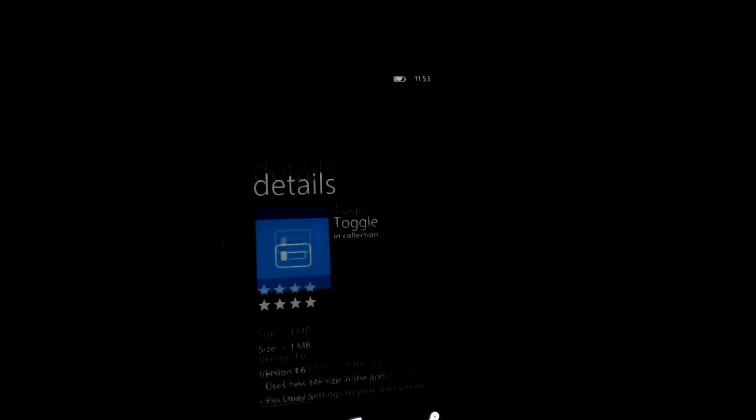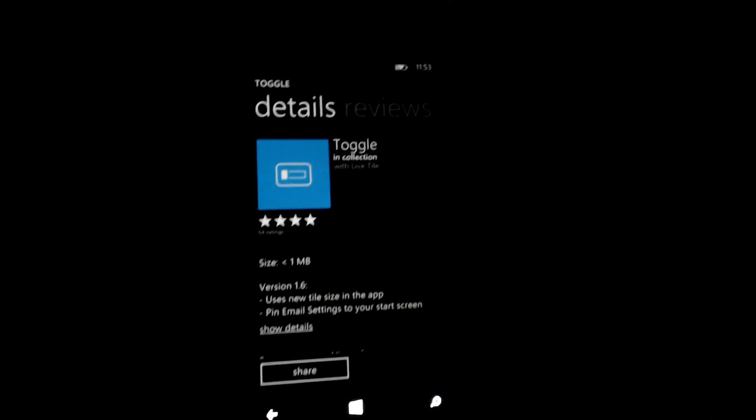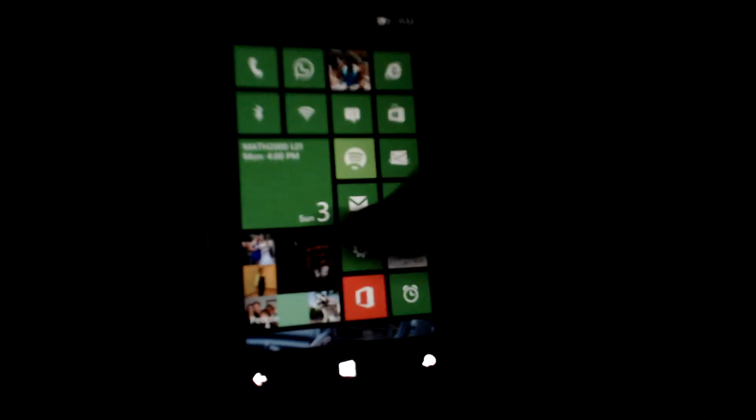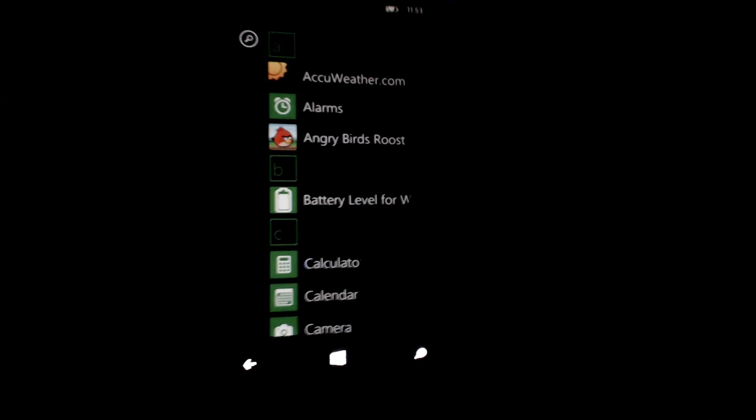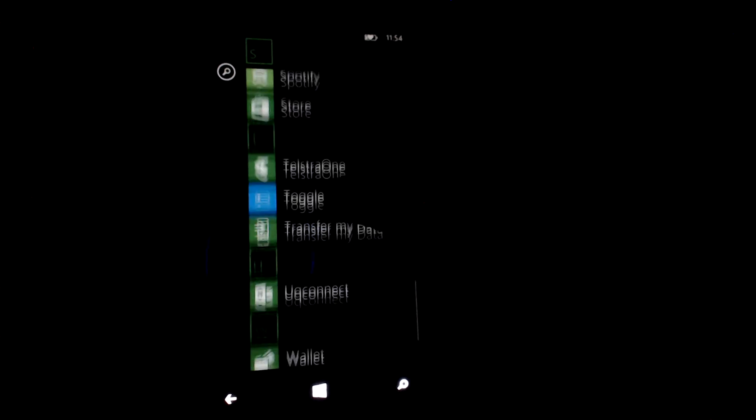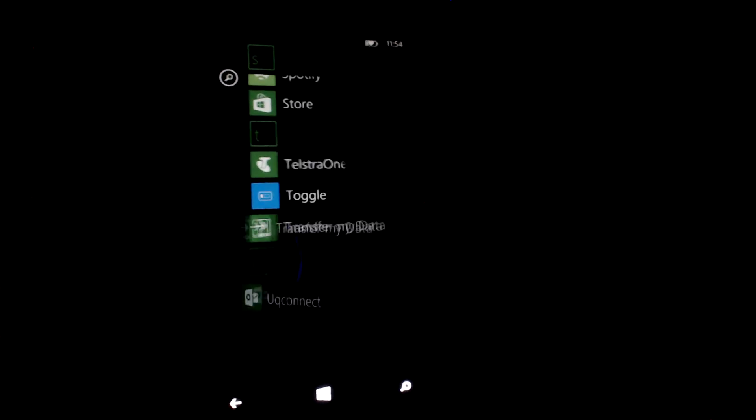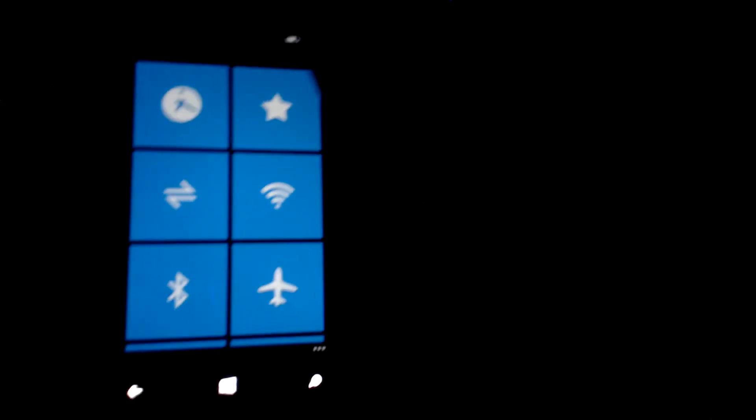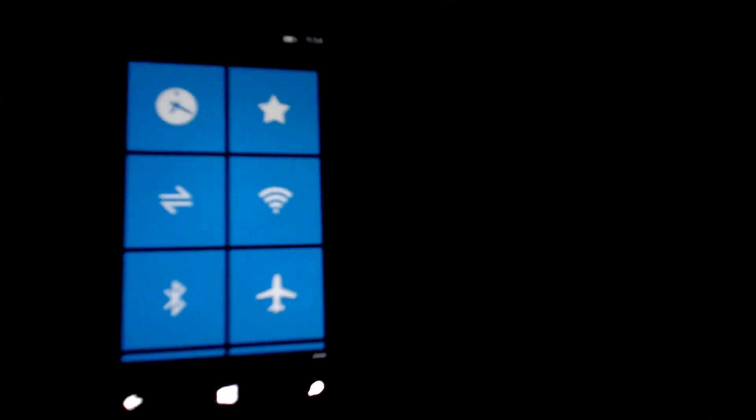So if you tap and install that app, you'll find it in your app drawer. Go to your app drawer and scroll down to Toggle. If you open that app, you get a list of options of things you can pin to your home screen.